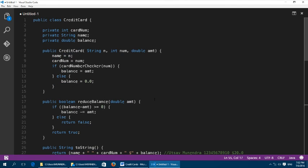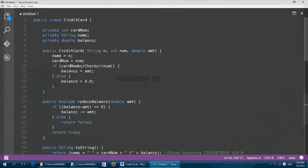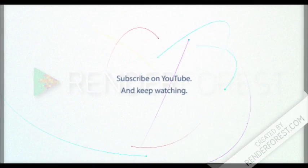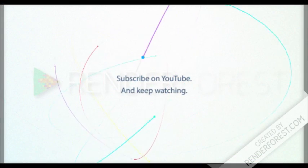And we have completed our credit card class. Thank you.